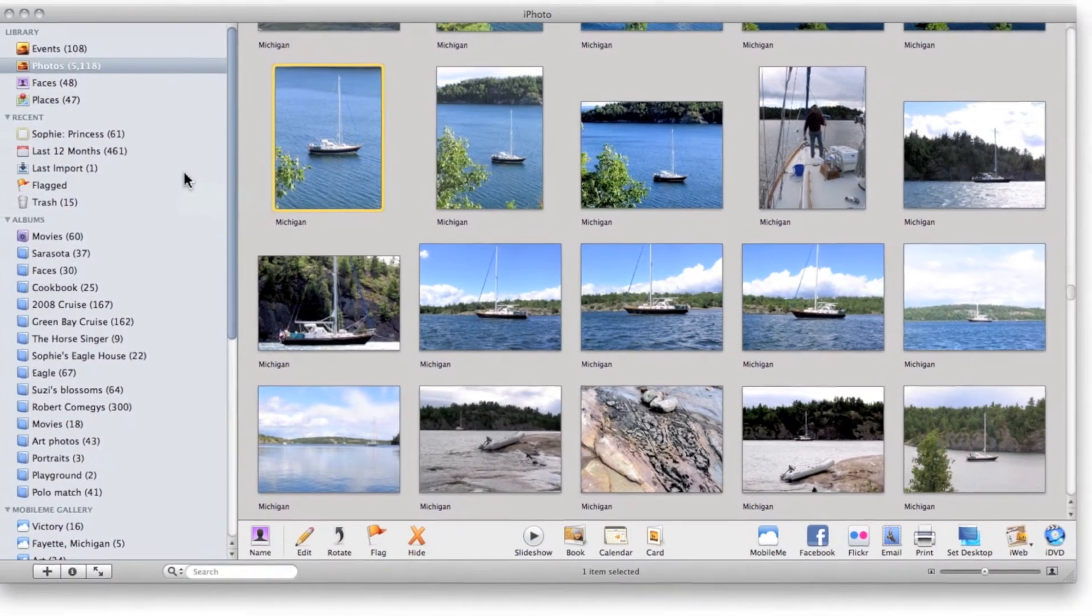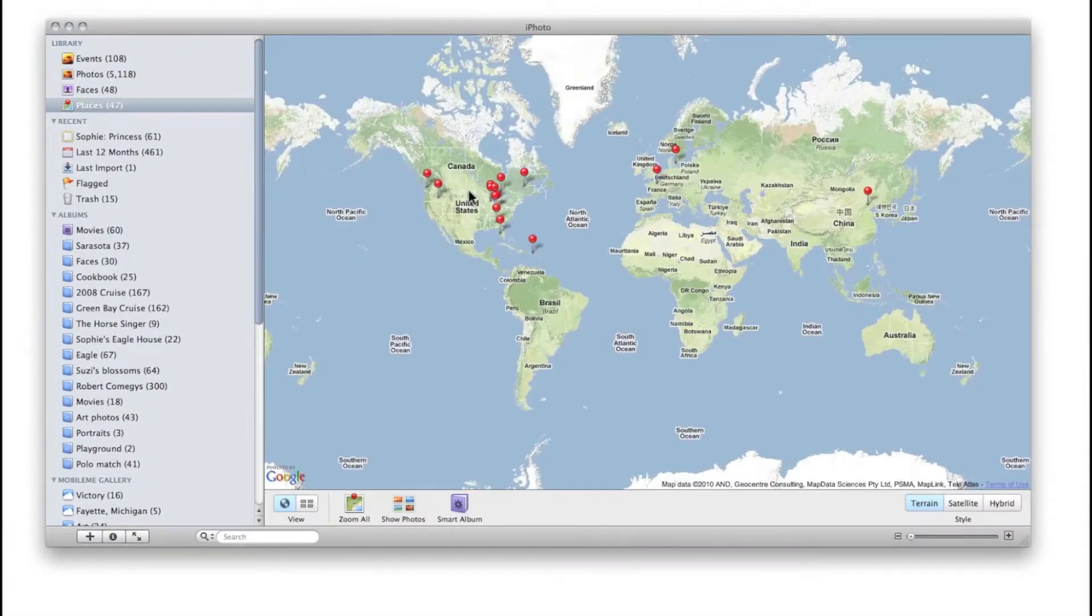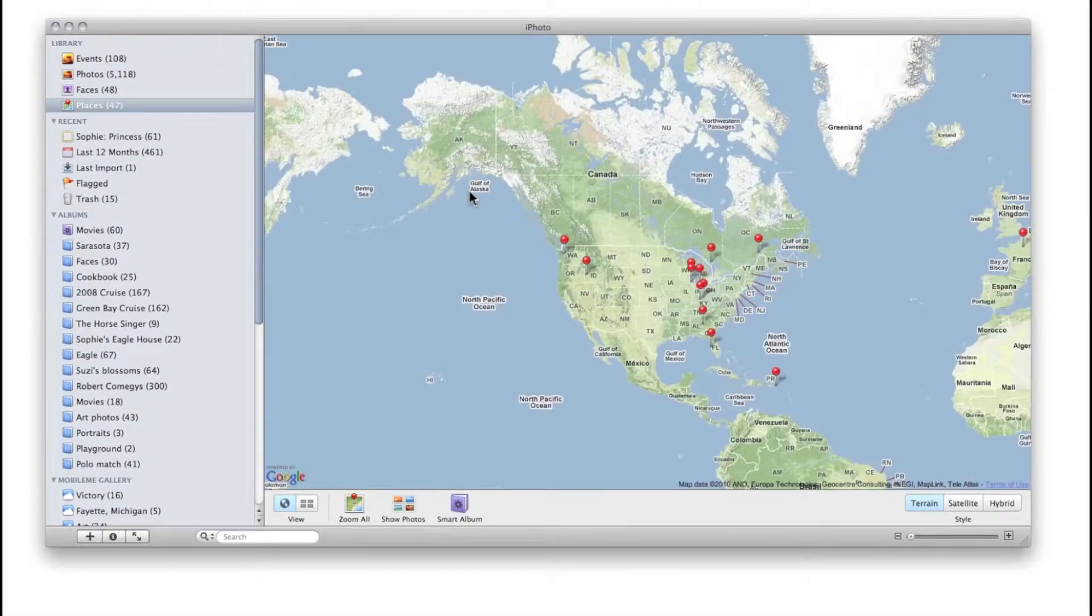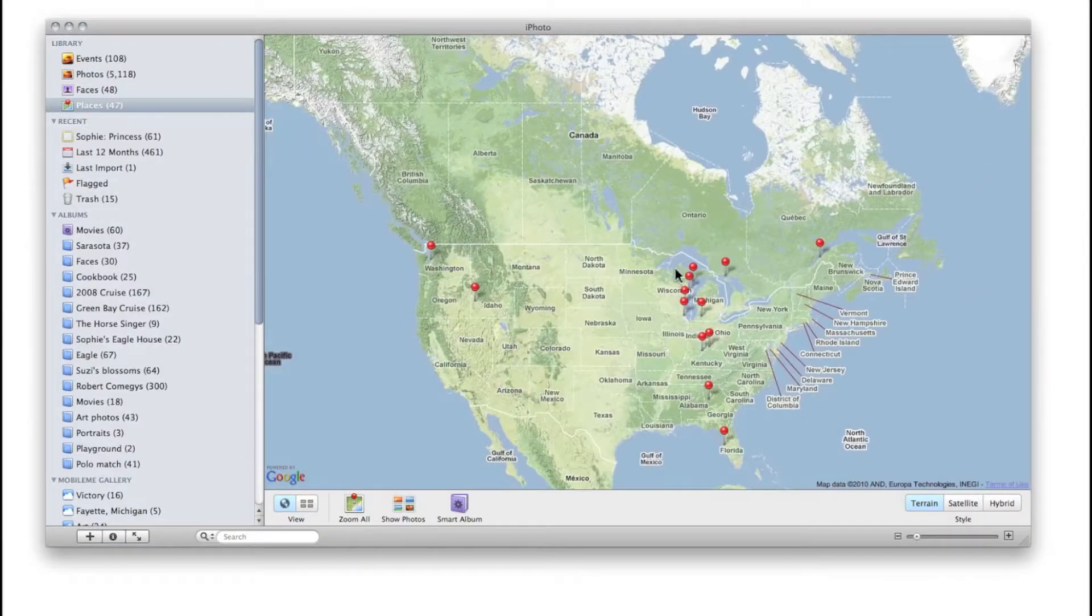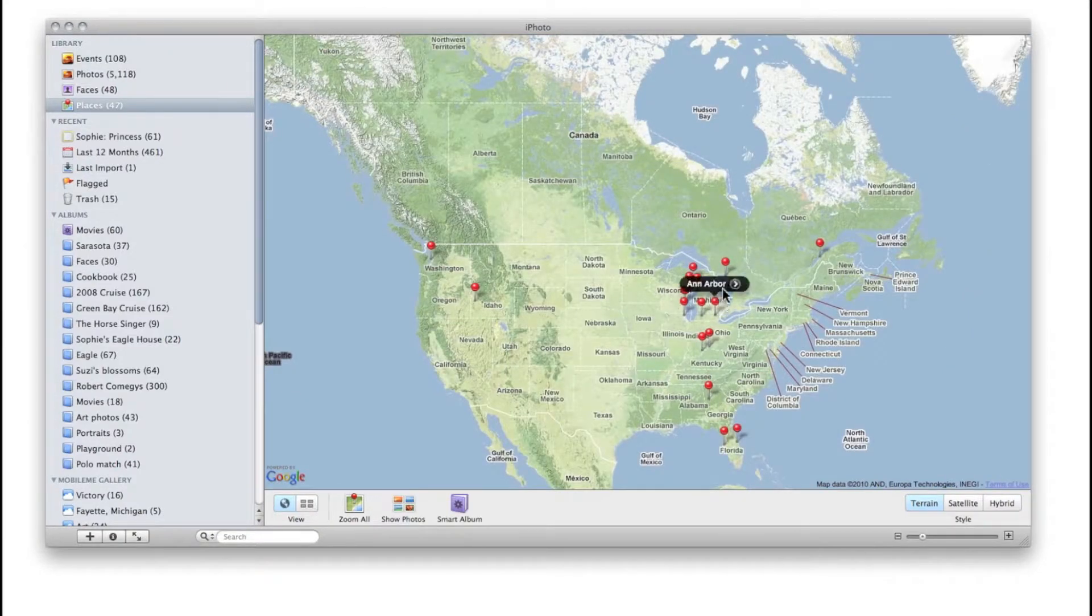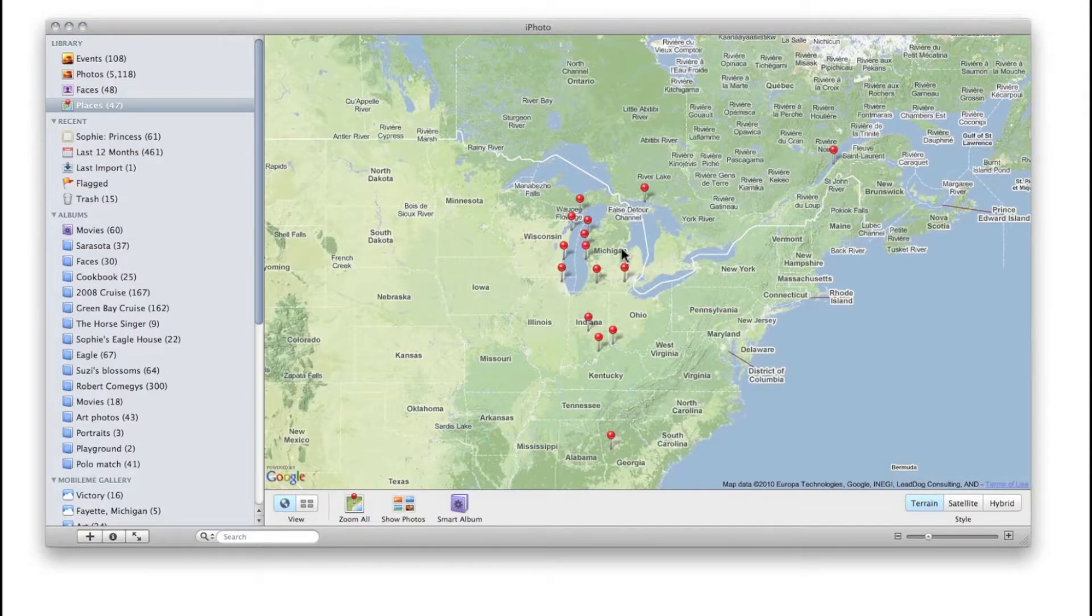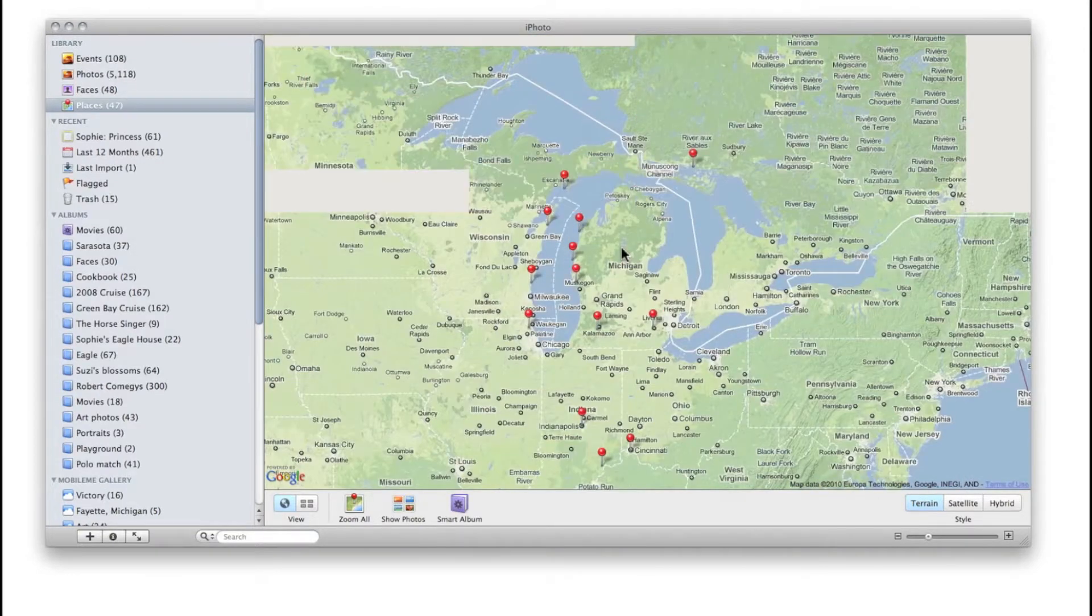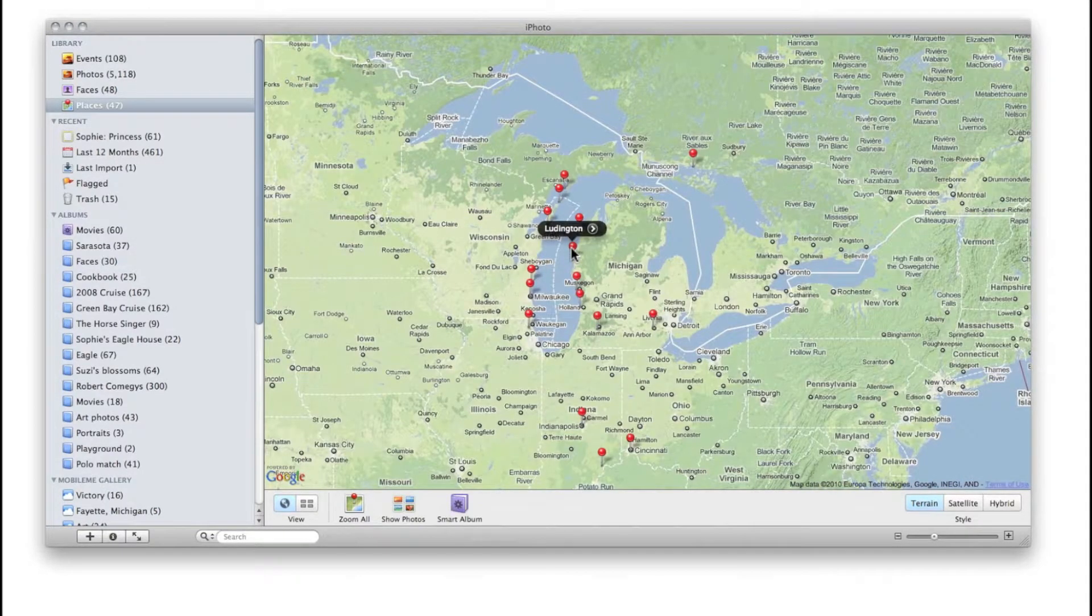Let's do something a little different now. Let's go to Places. Let's zoom in a little bit. I'm going to do successive clicks here until we get down to a close-up view, and I'm going to click on Ludington.